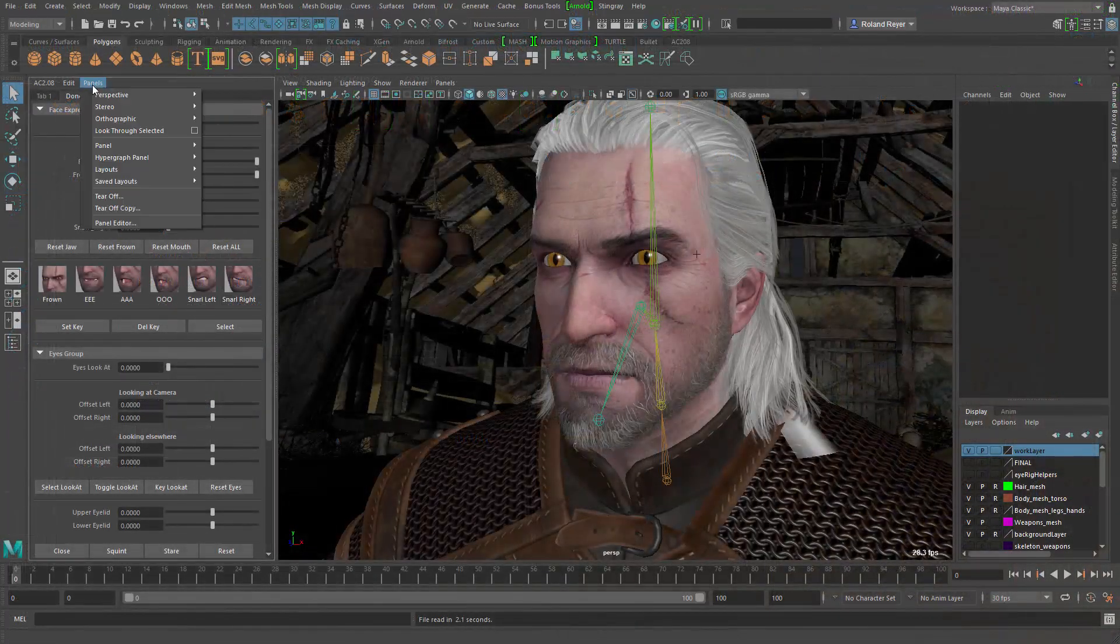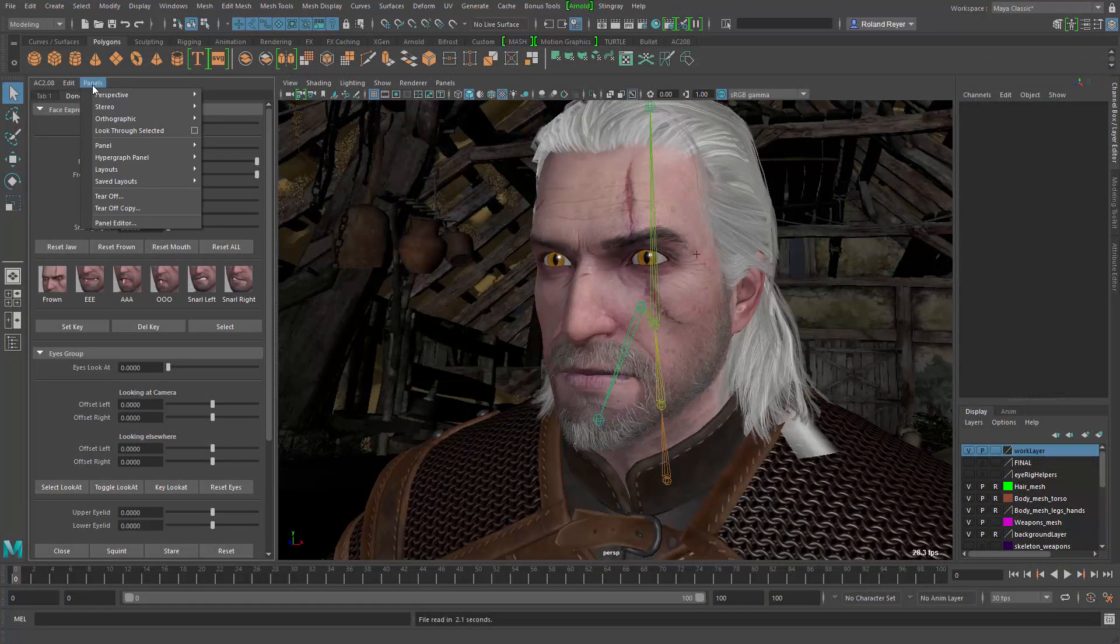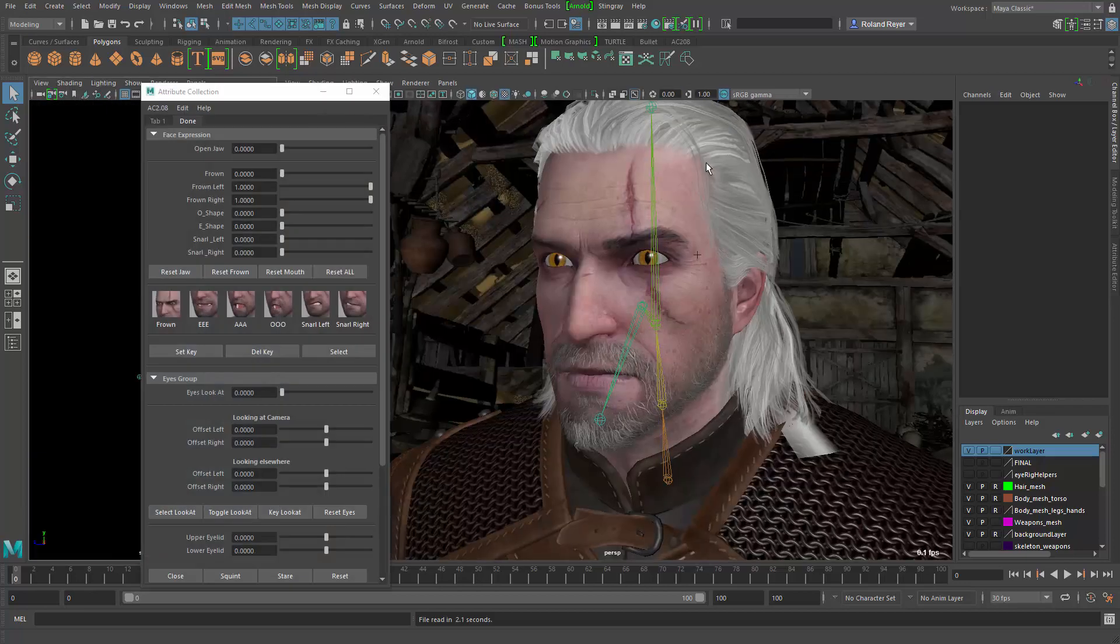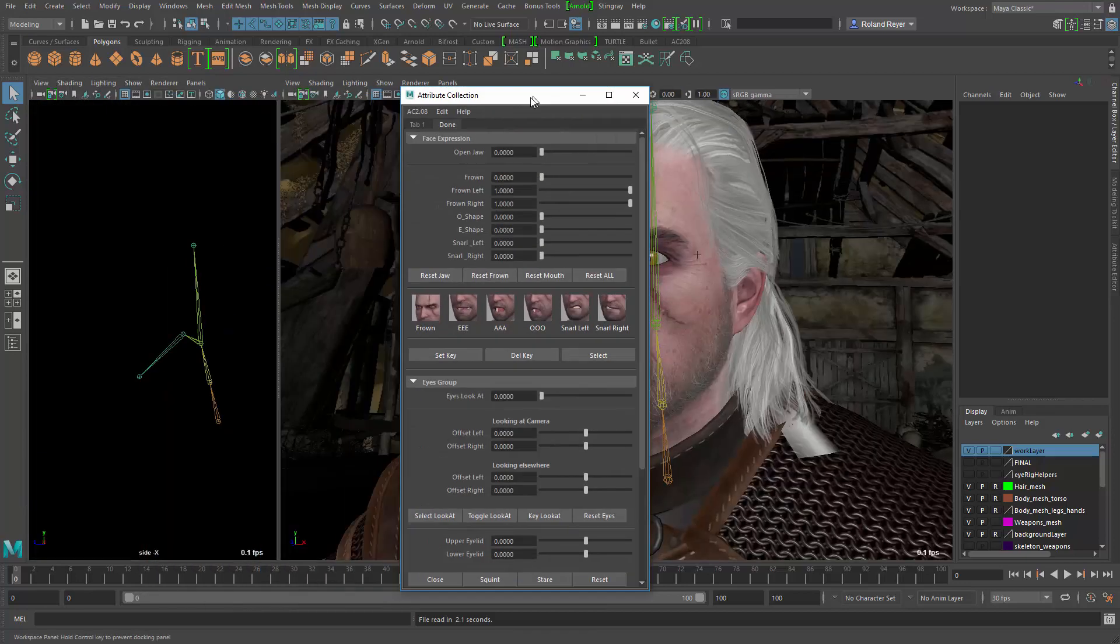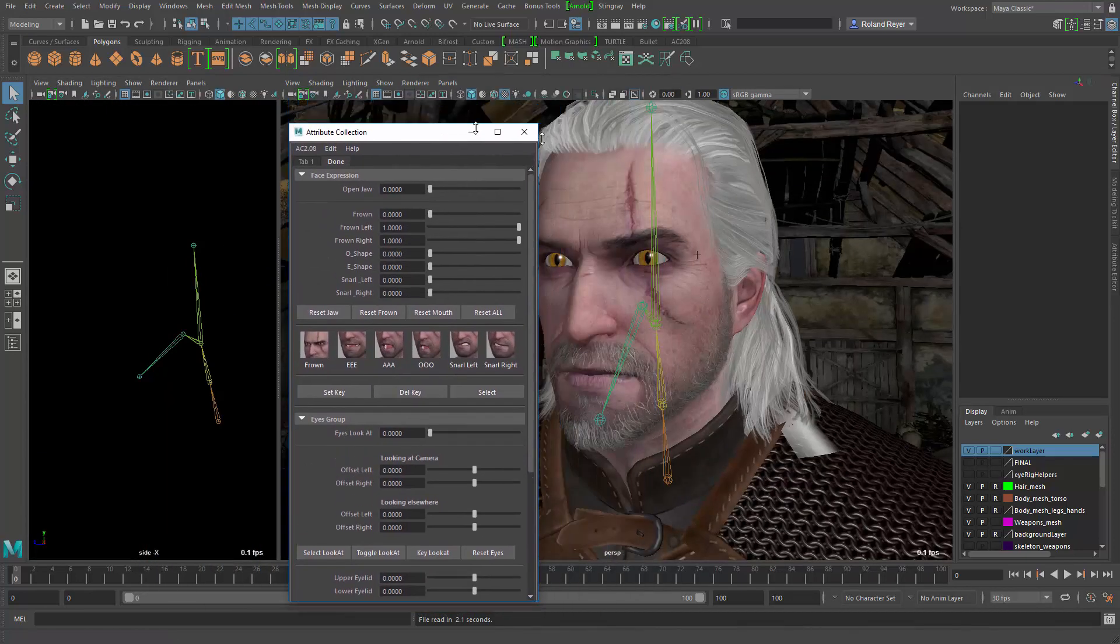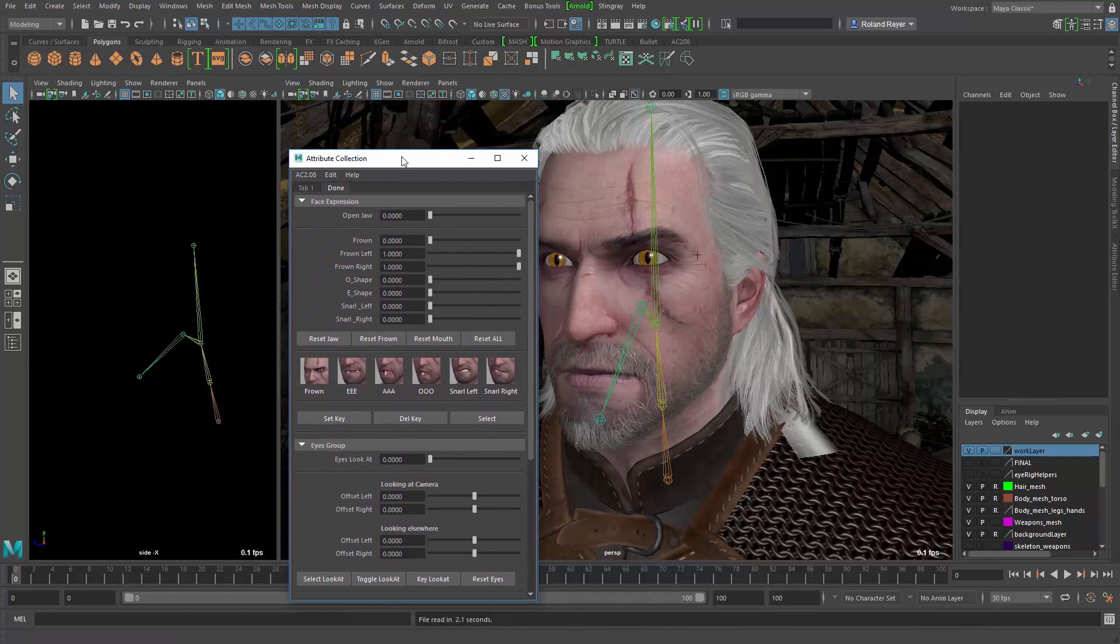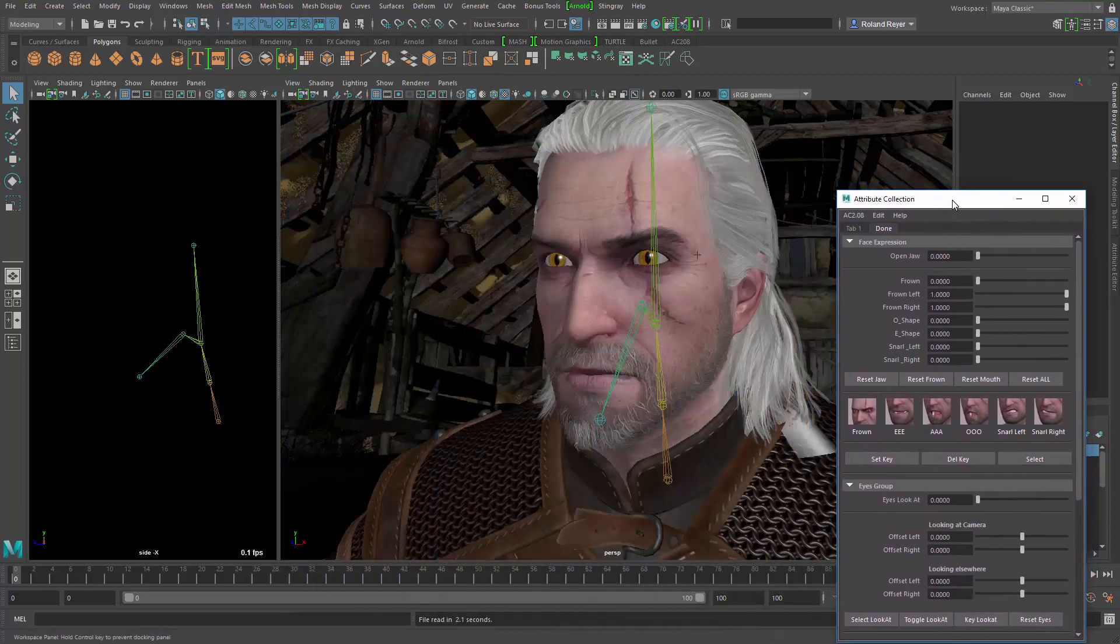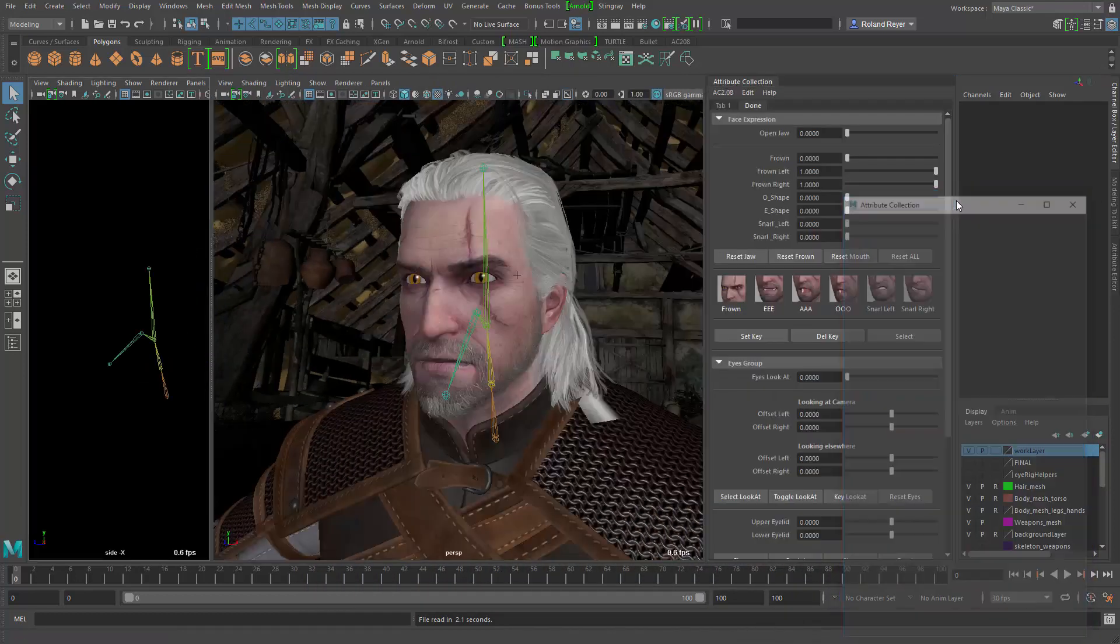The panel of Attribute Collection is part of a panel arrangement. You can tear off that panel and use it as a floating window. You can even dock the window somewhere in Maya's new workspaces.